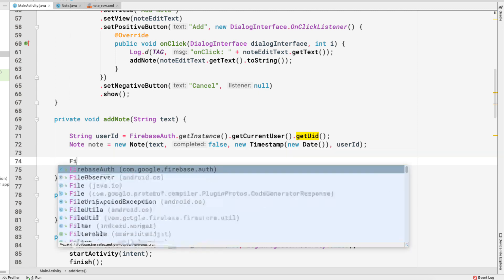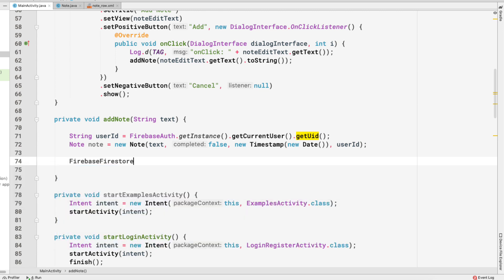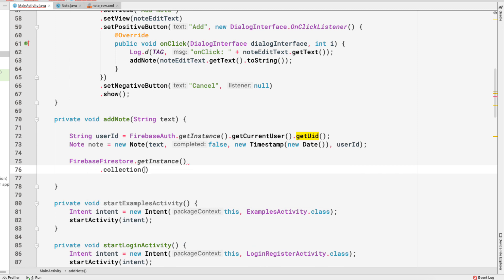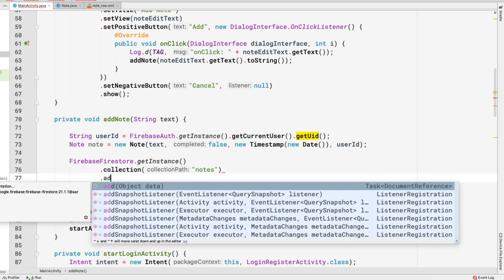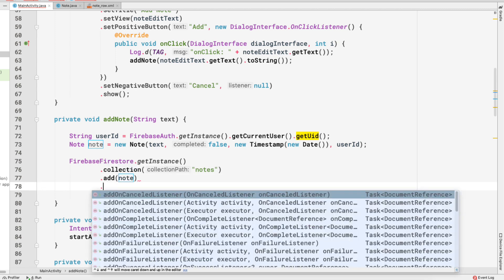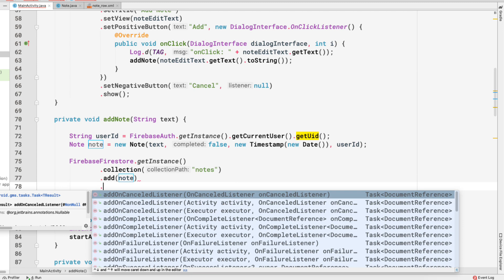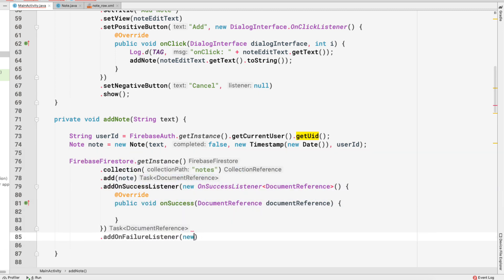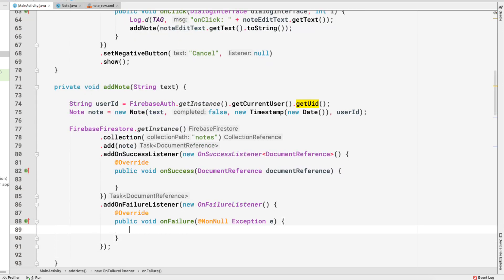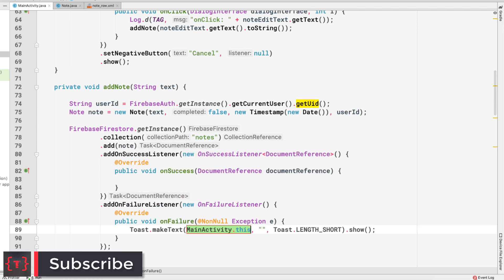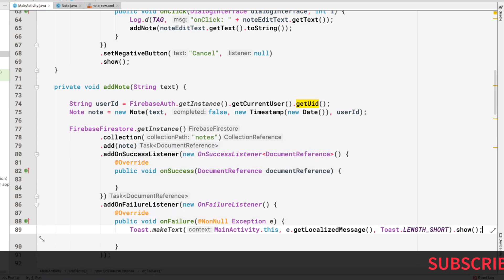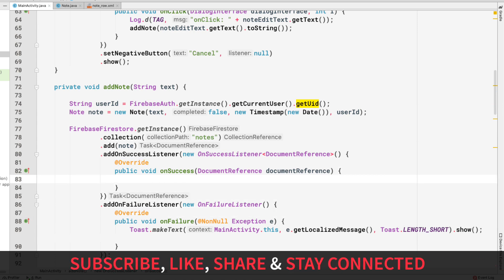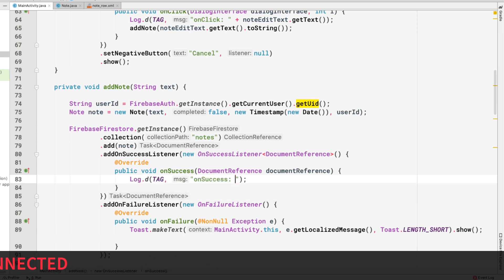To add the note to Firestore, we use FirebaseFirestore.getInstance().collection('notes').add(note). We attach an onSuccessListener and an onFailureListener. On failure, we show a Toast with e.getLocalizedMessage(). On success, we log 'successfully added the note' to the console.